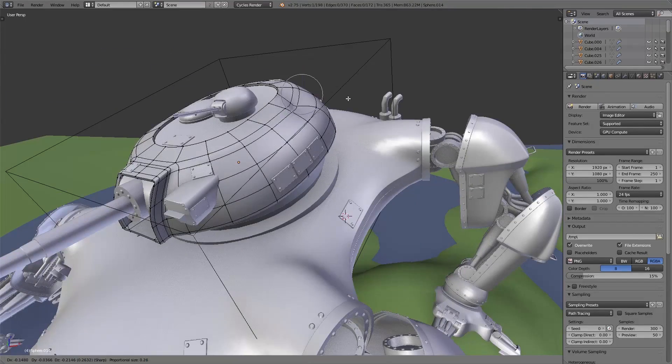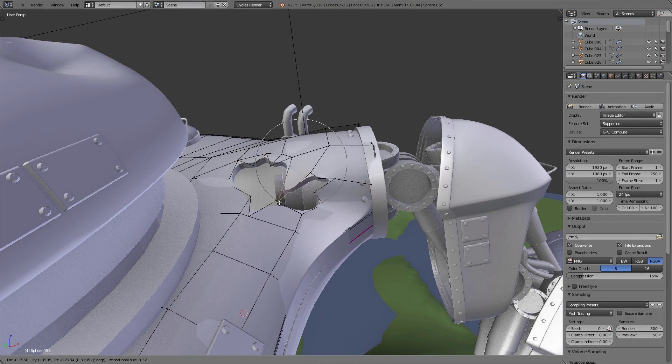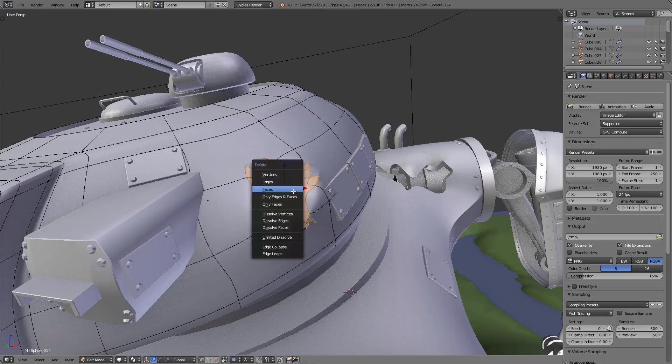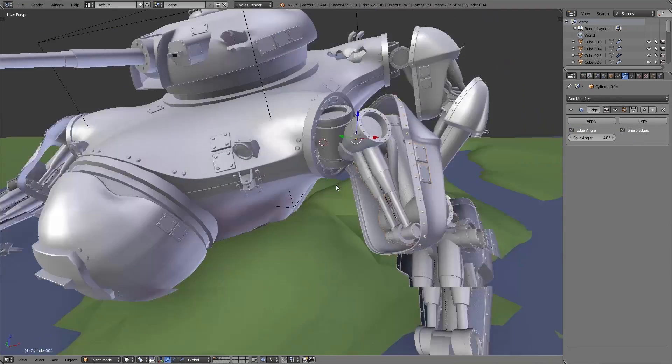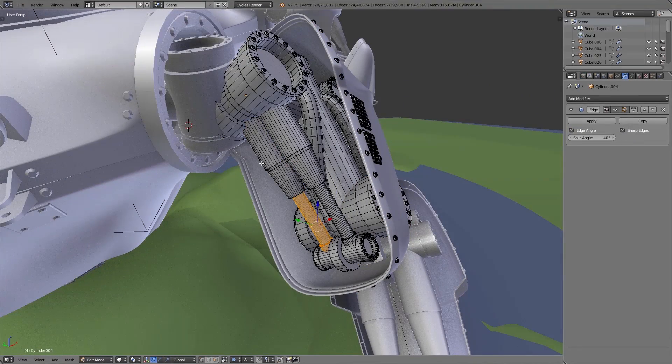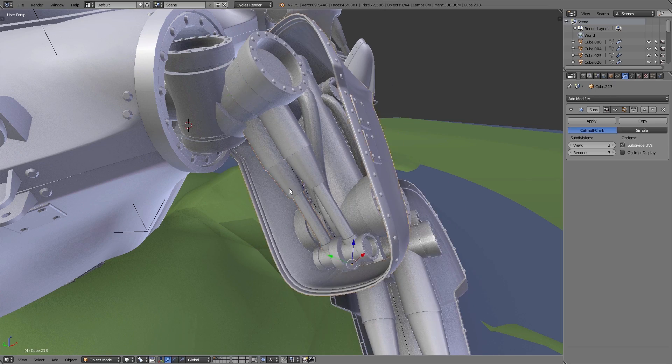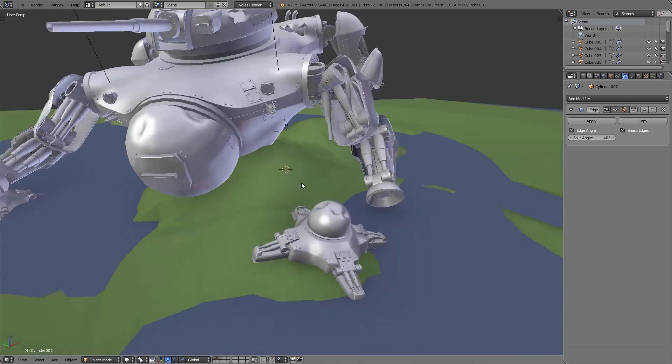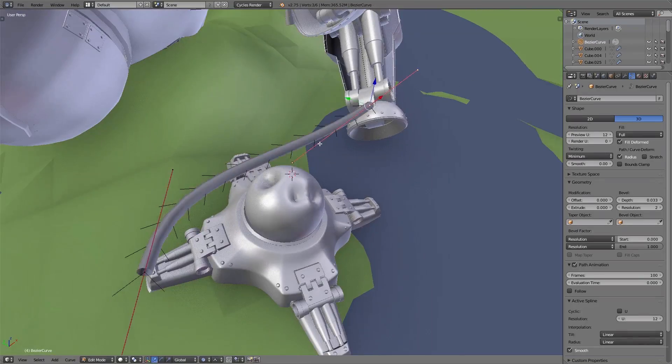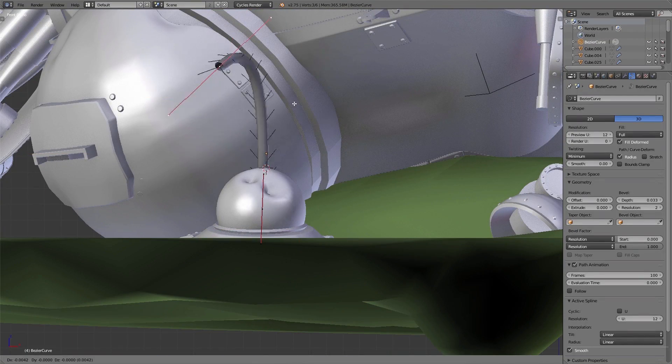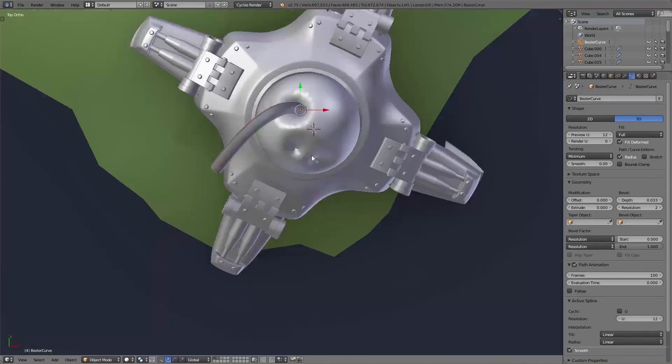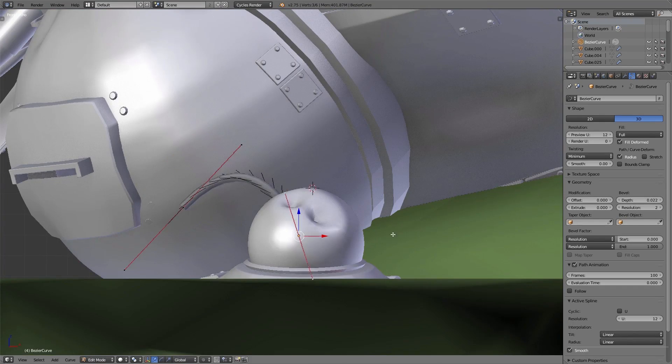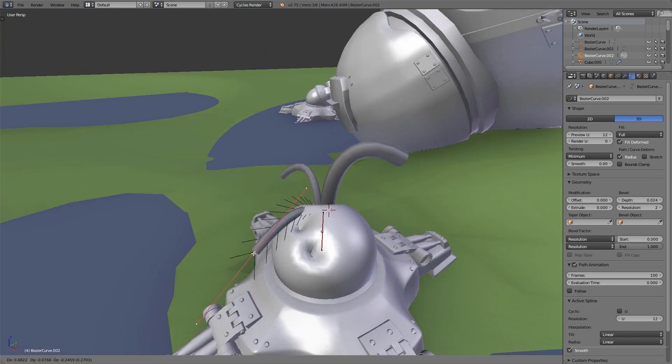Then we add some holes using the knife tool in edit mode to the surface. Also in edit mode we separate some of the objects and move them away from the original position. Then we add some whipped out cables. That's it for the destruction we do by hand; the rest of the destroyed look the material will add later.